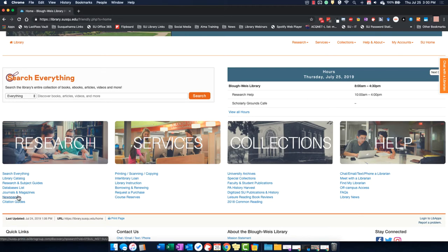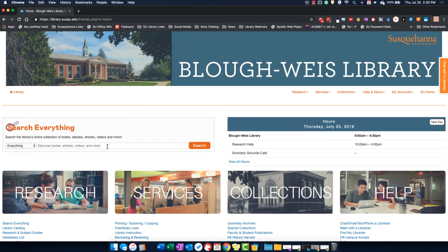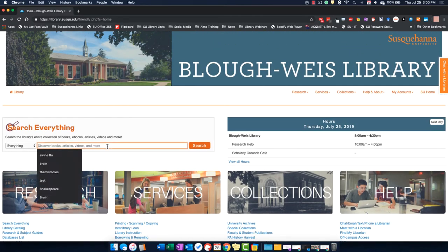First, you can click Newspapers under the Research tab on the library's homepage, or you can search your keywords in the Search Everything box as well.